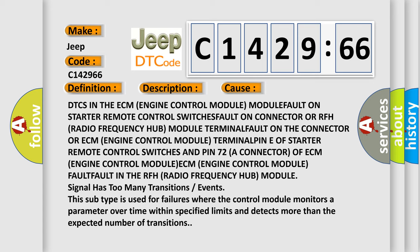Or ECM engine control module terminal fault on pin of starter remote control switches and pin 72 connector of ECM engine control module fault on the connector or ECM engine control module fault in the RFH radio frequency hub module.